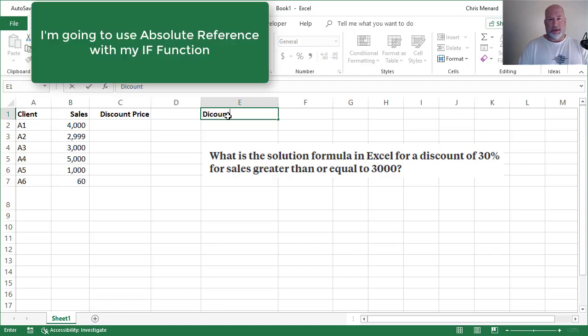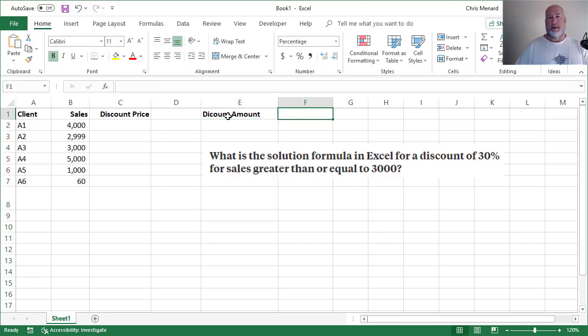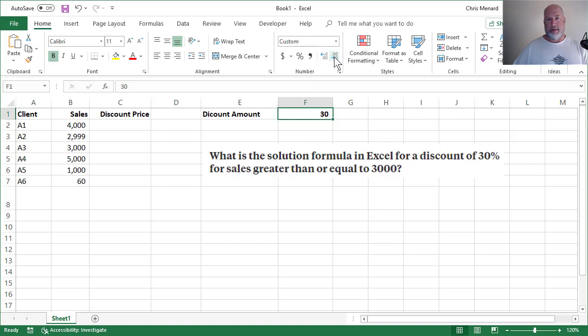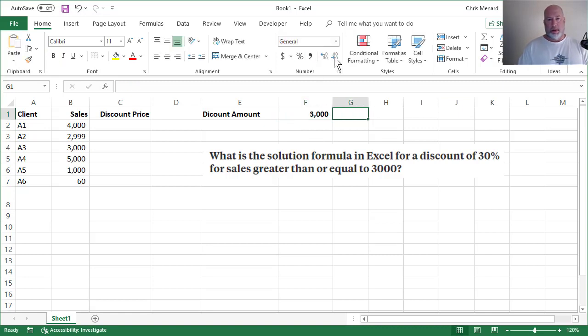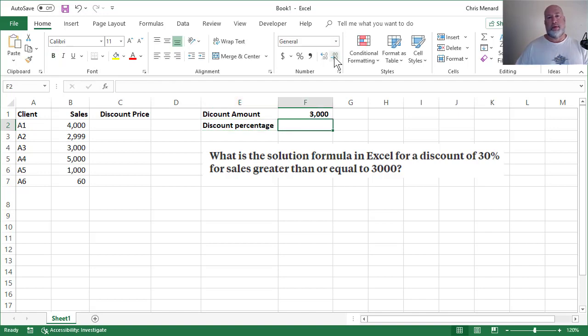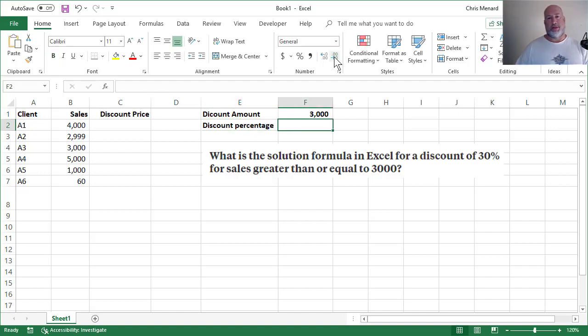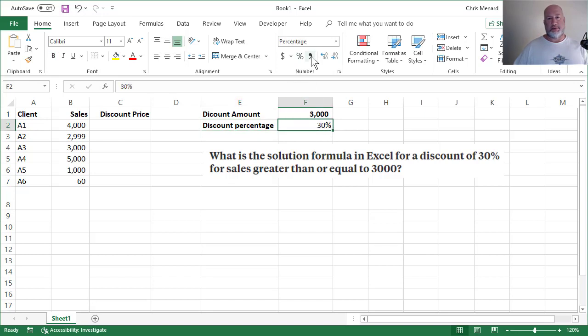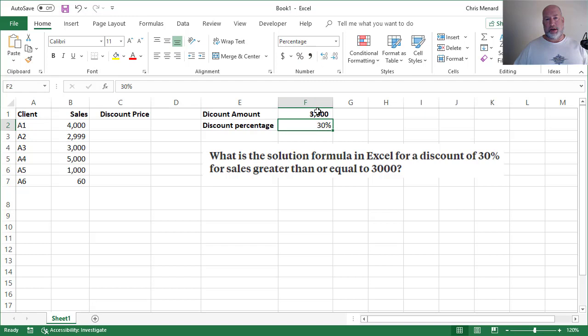I would put in discount amount, that is 3,000. And then somewhere in here, I'd also put in the discount percentage, and that is going to be 30%. So you don't have to do this the way I'm doing it, but this is my preferred way and I'll show you why.